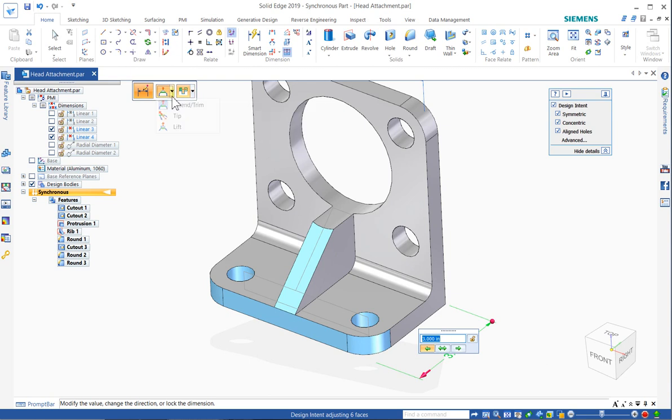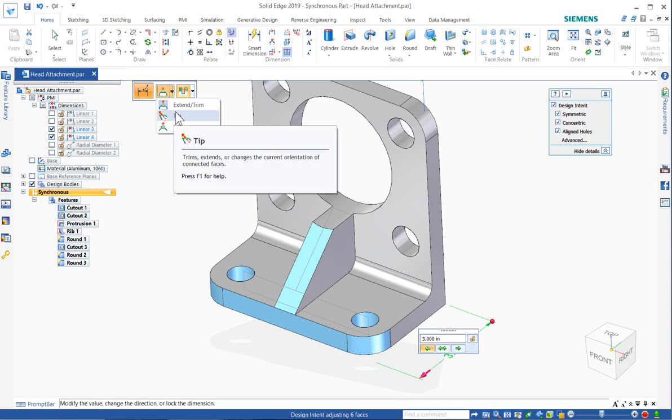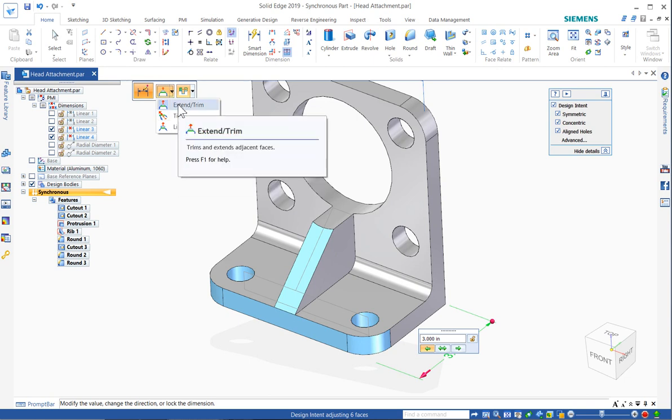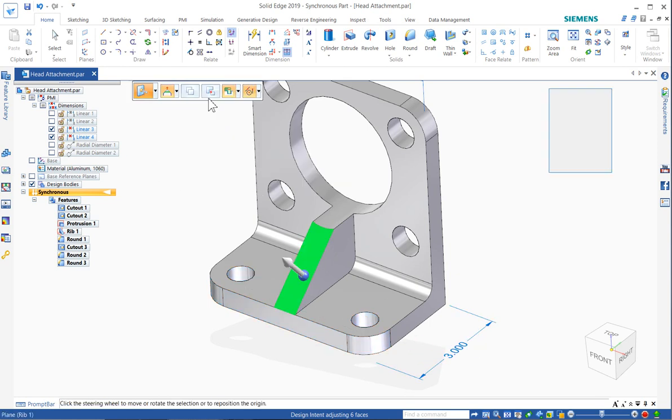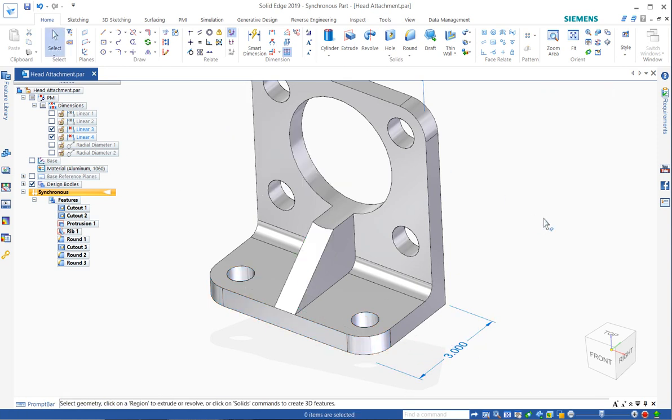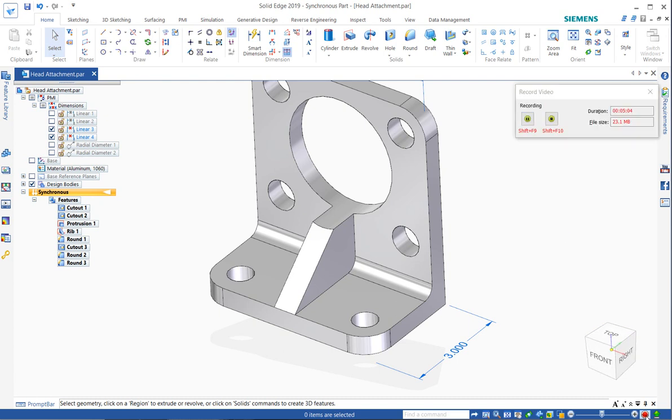You'll see some other options for how the model is solved, whether it tips the faces or trims or extends. This isn't a good example to really show you these options. Maybe we'll do it in another video. So there's a quick tip for editing in synchronous technology with Solid Edge.